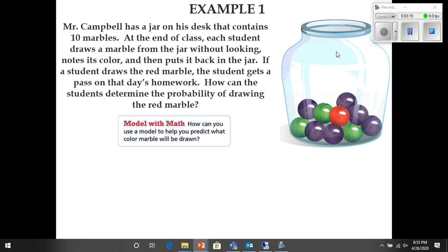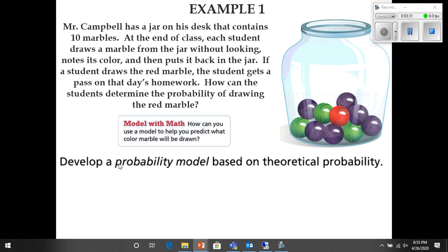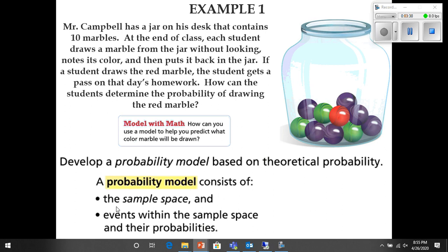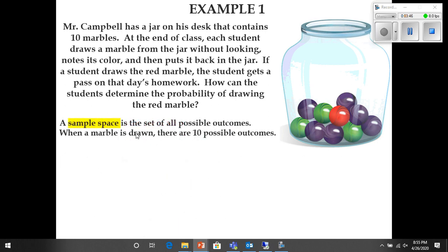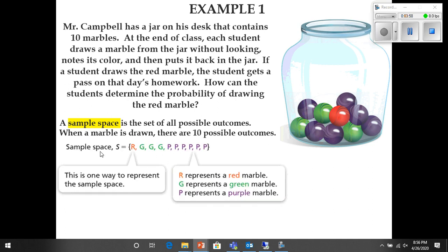It says develop a probability model based on theoretical probability. A probability model consists of the sample space and events within the sample space and their probabilities. A sample space is the set of all possible outcomes. When a marble is drawn there are ten possible outcomes — that's our sample space. The sample space in this situation is one red marble, three green ones, and six purple ones. One red marble out of ten.